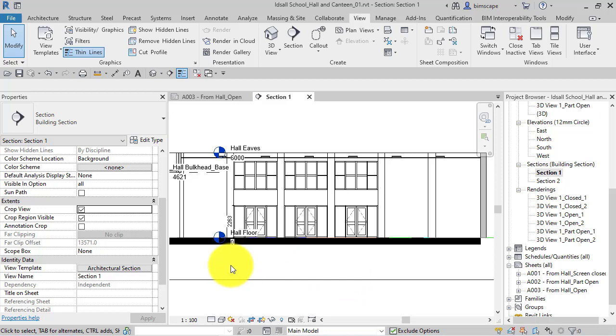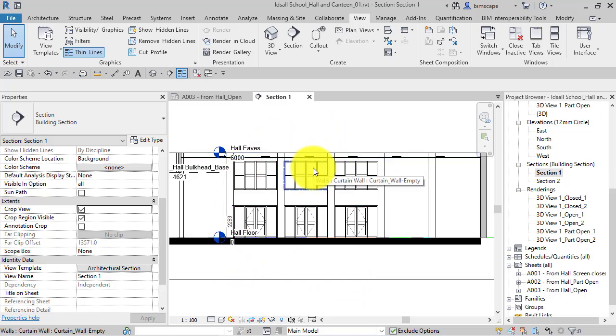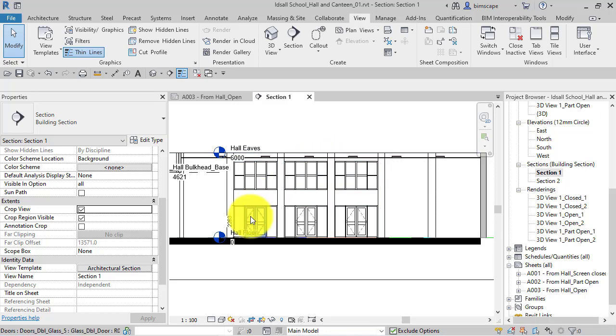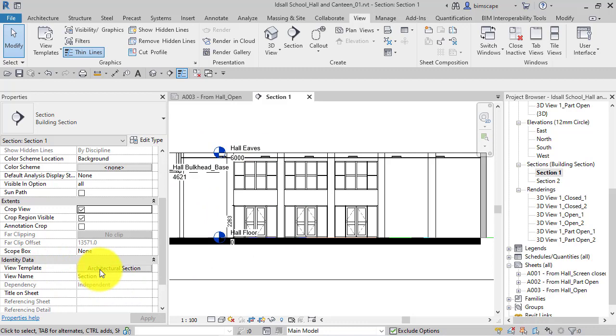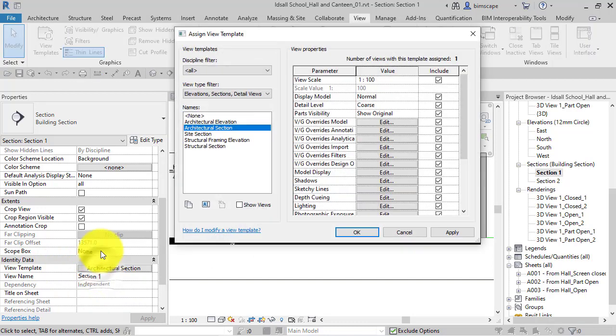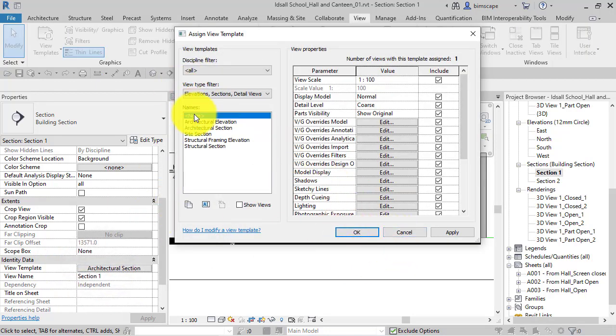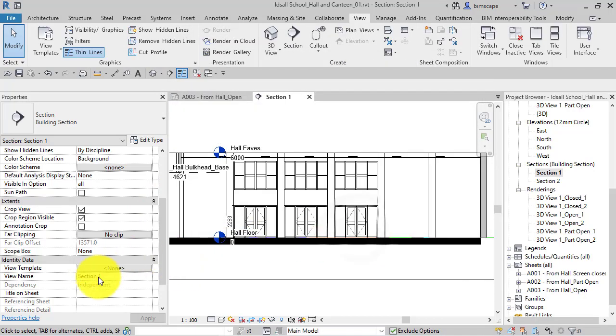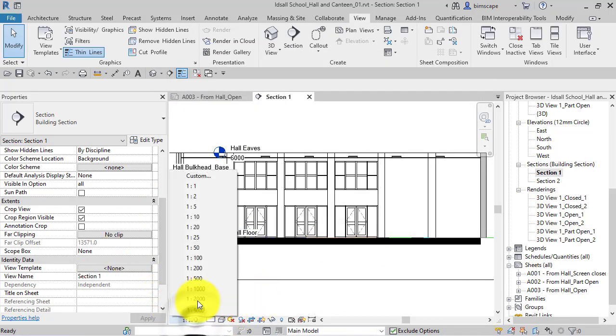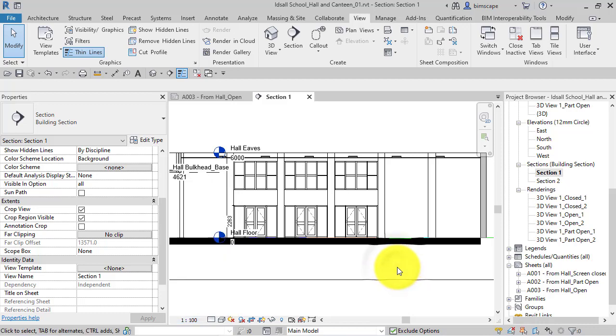If you do need to change it, just be careful if you are working with a project that someone else has started or you have received, because there may be very good reasons why that view template is adhered to. But if you want to be able to change anything, you can just select that there, select none, hit OK, and now you have got access again to all your visual properties.